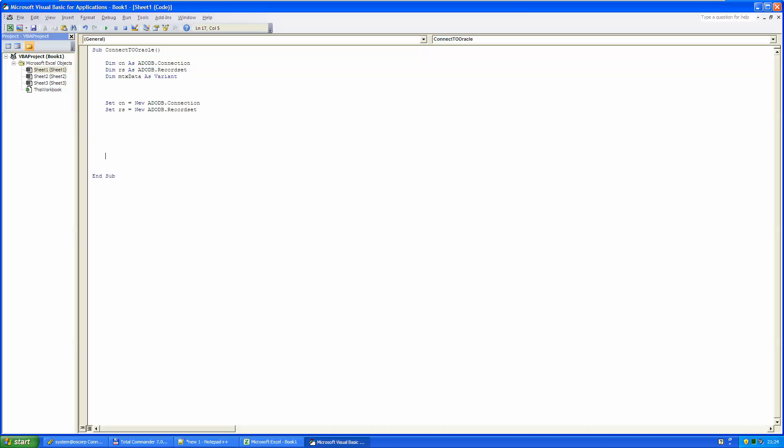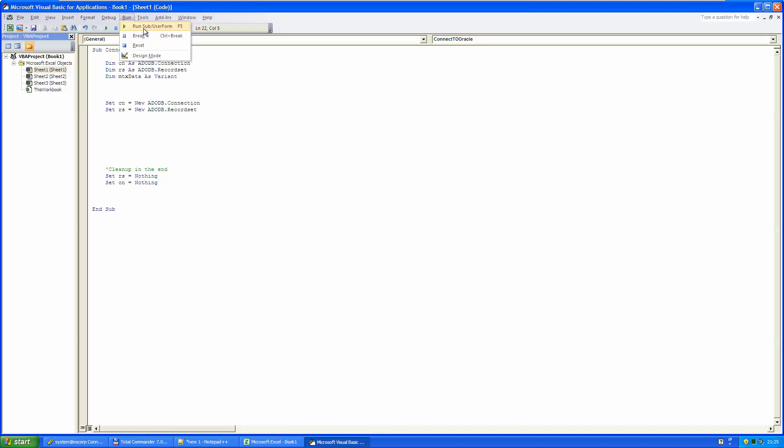And let's do some cleanup in the end. Test it. Run. And we did not get any error message. It means that our code is working now.